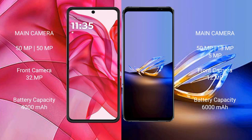Motorola RAZR 50 Ultra features a dual rear camera setup: 50MP and 13MP, with a 32MP front camera. ASUS ROG Phone 6D Ultimate features a triple rear camera setup: 50MP, 13MP, and 5MP, with a 12MP front camera.